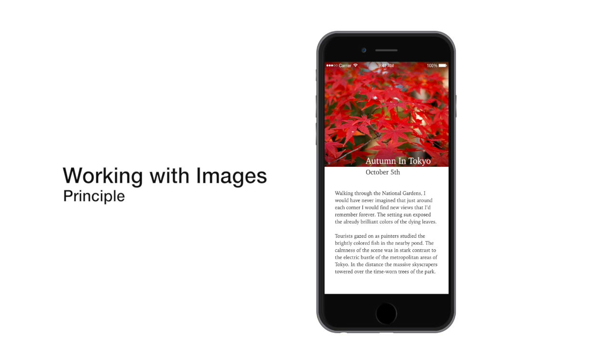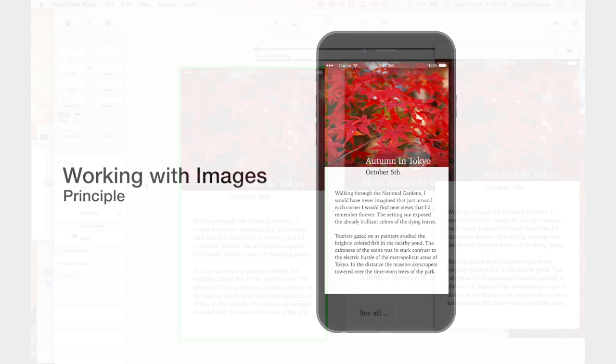Hey everyone, in this video I'm going to show you a few different ways to work with image assets in Principle. Let's get started.